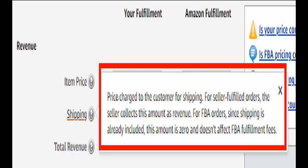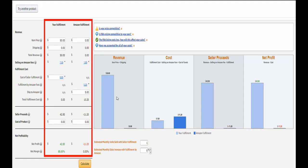Once you have done this, Amazon will automatically display the FBA calculator where you have columns for the item's price, shipping (which does not apply here since it is included in the FBA fees), and the cost to ship the product to Amazon. Once you have filled in all this information, the FBA calculator does the rest of the work. All you need to do is click calculate at the bottom.